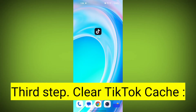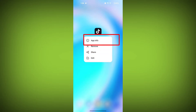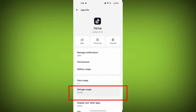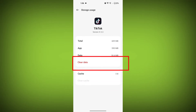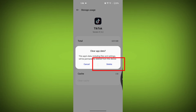Third step: clear TikTok cache. On Android devices, you can try clearing the app's cache. To do this, long press on the TikTok app, tap on the info icon, and find storage, then tap on clear cache, and tap on clear data, and confirm to clear it.